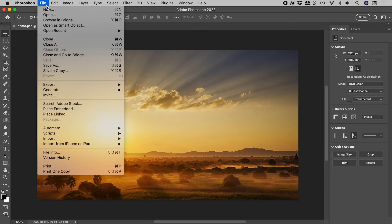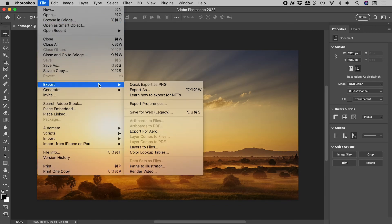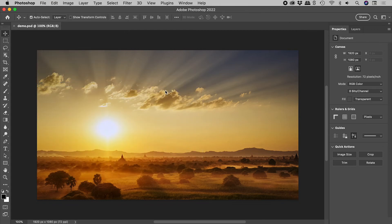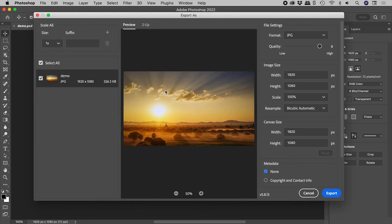File, Export, Export As. From this dialog box, I can change lots of export settings, including the format.